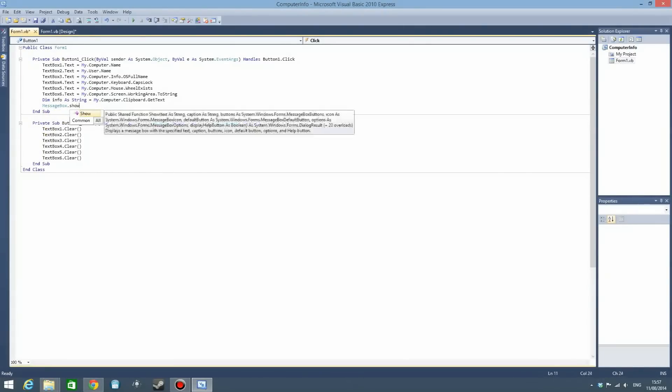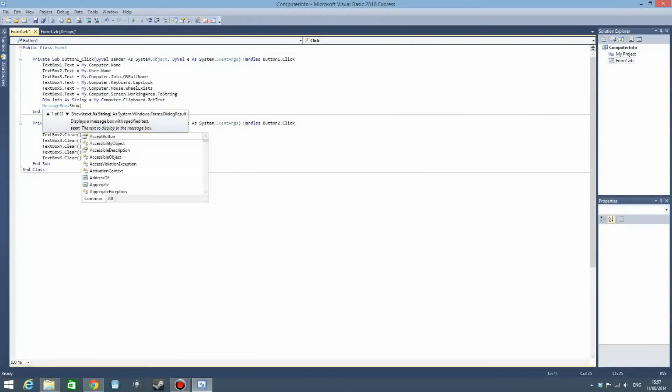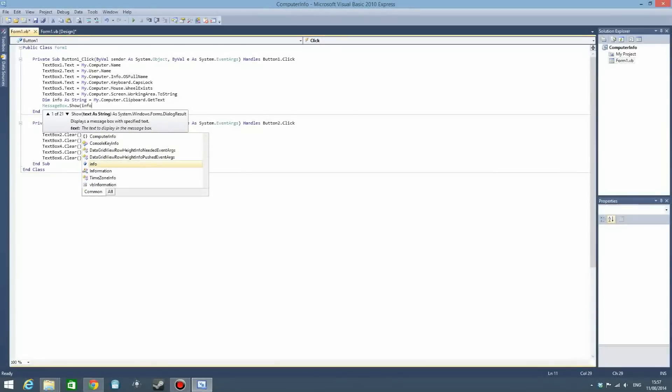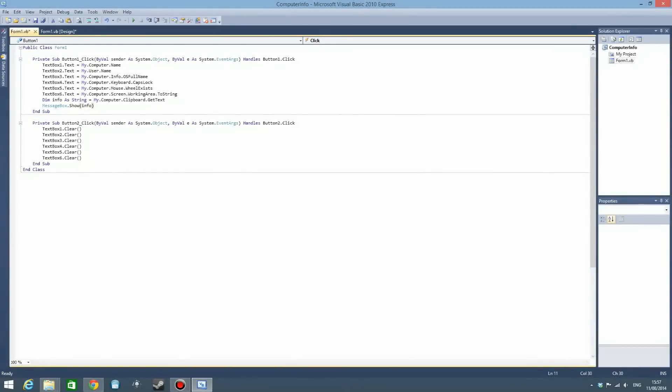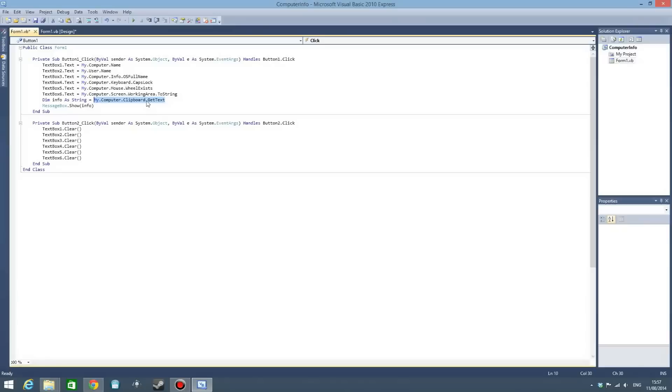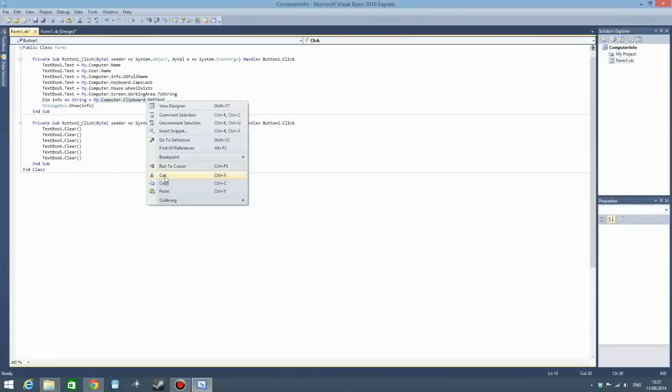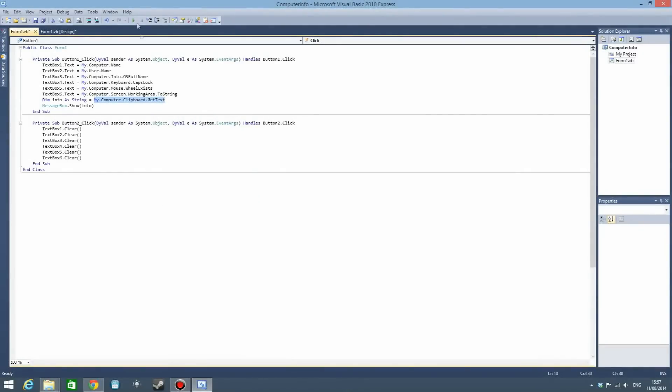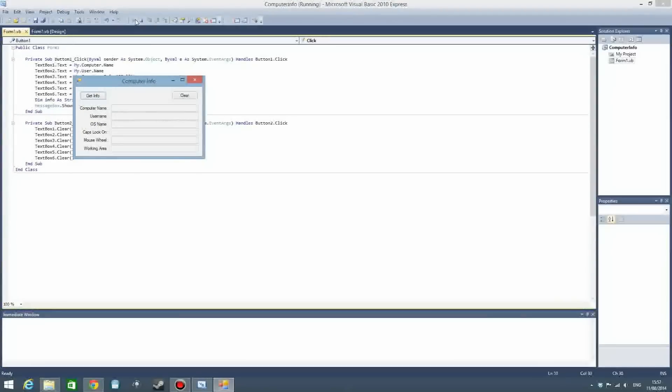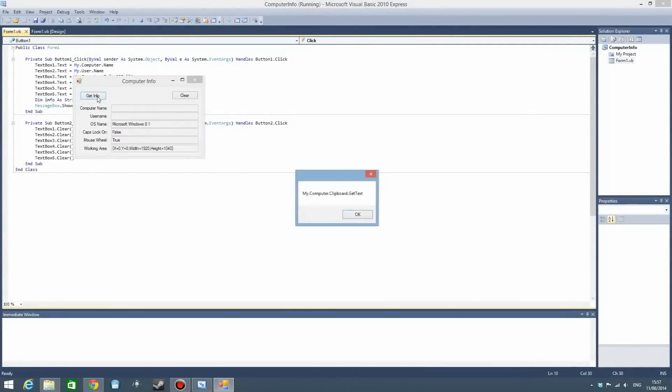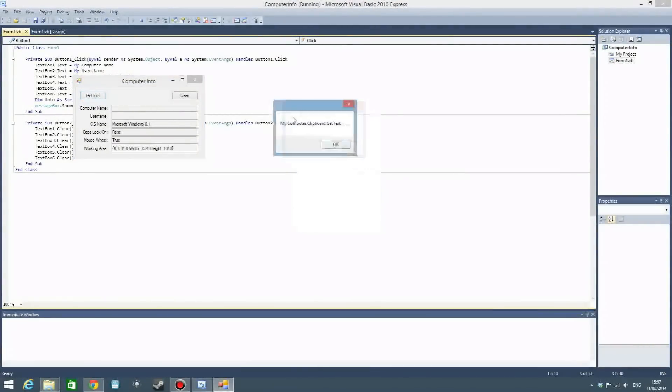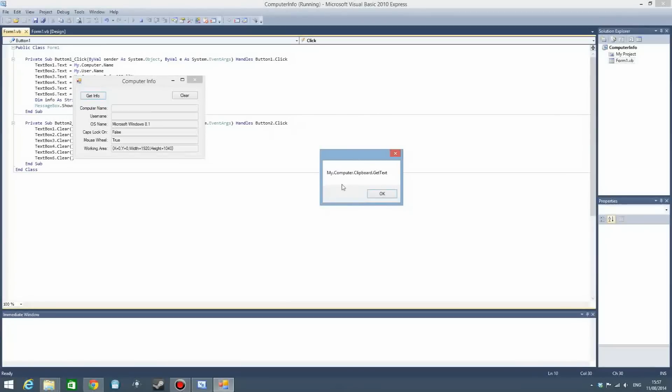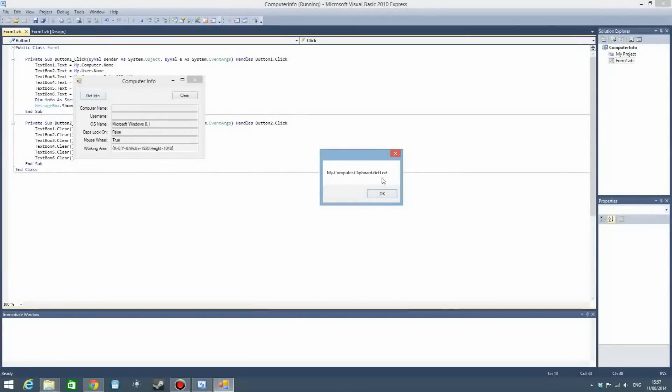If this works correctly, it should display the text that is on my clipboard. So let's change that right now to my computer dot clipboard dot get text. Let's copy that. If we debug the program, get info, you can see a message box appear that says my computer dot clipboard dot get text, which is the text that we just copied.